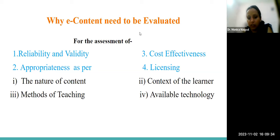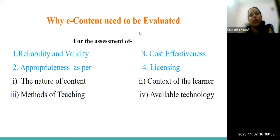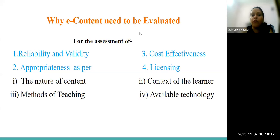Then there is method of teaching — appropriateness in terms of whether the appropriate method of teaching has been followed for that particular content. For example, if I am going to explain parts of flowers, I need to use certain images, or I can bring real flowers into the classroom to show the parts. The method of teaching — we need to check whether the appropriate method has been adopted according to the need of the content.